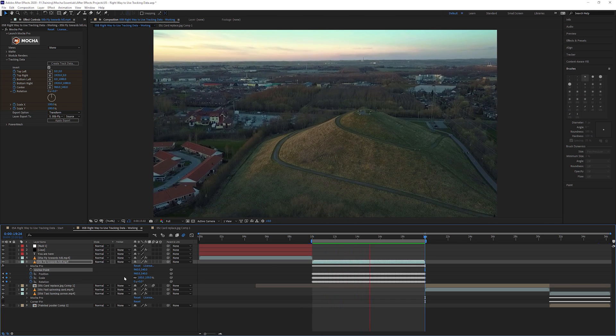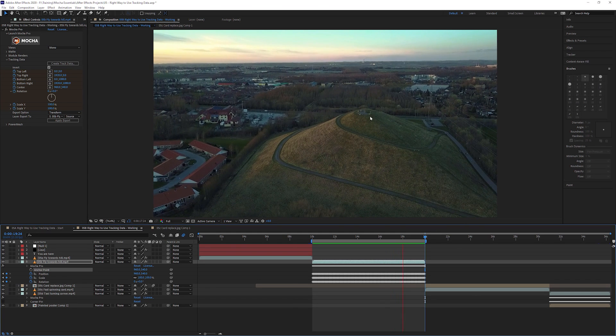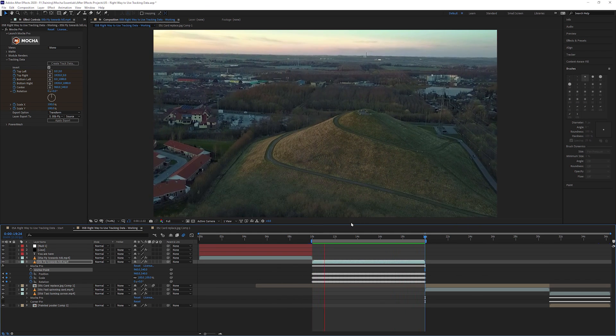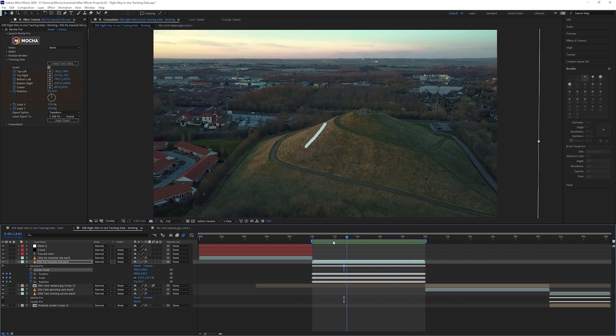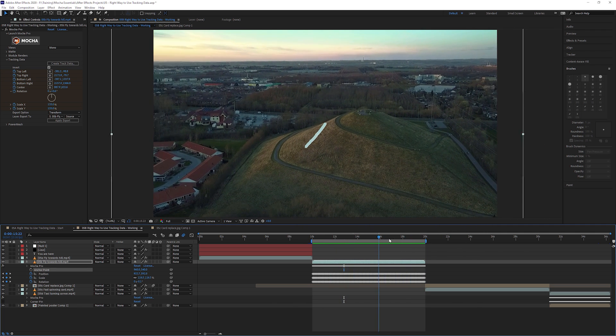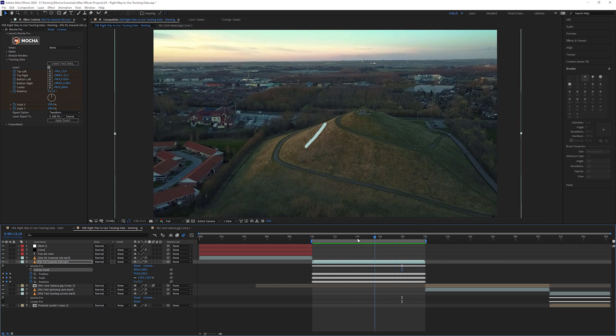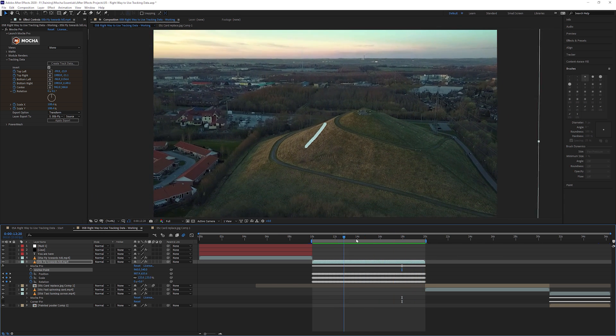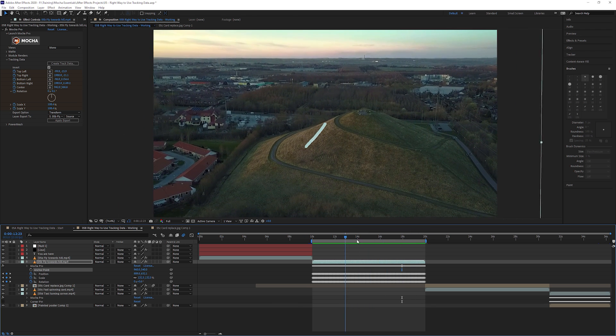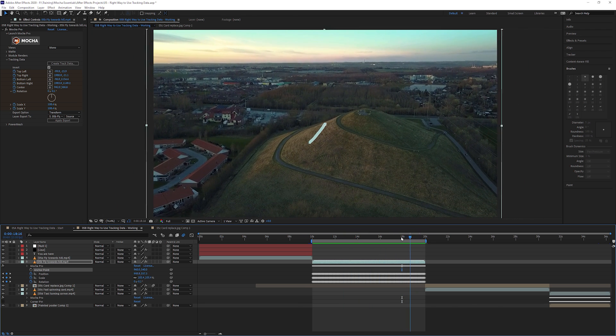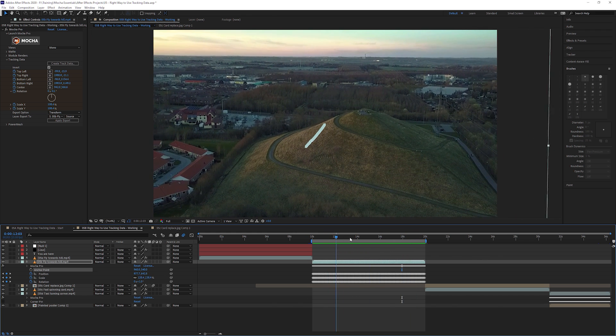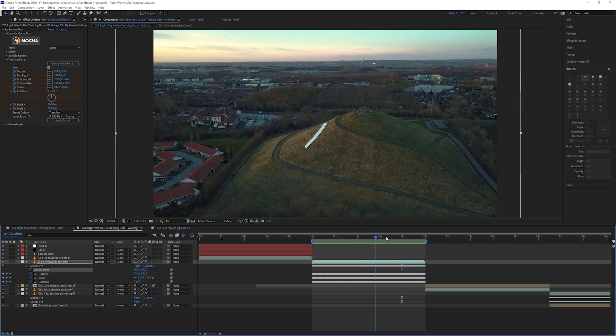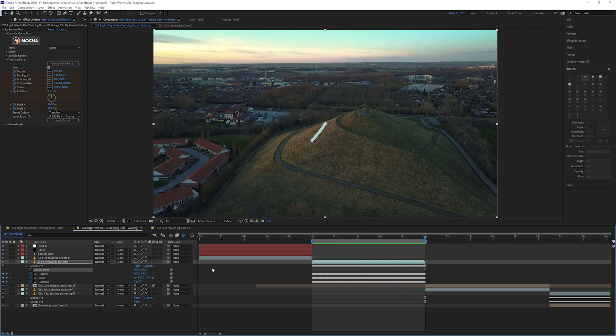Do a quick RAM preview on this. And now we can see we're pretty much stabilized around the top of the hill, which is where we did our tracking. But we can much more clearly see that perspective shift that's going on in the background. So this is an interesting little effect that we can get. Almost like that sort of push zoom effect that you see in Goodfellas and Jaws.